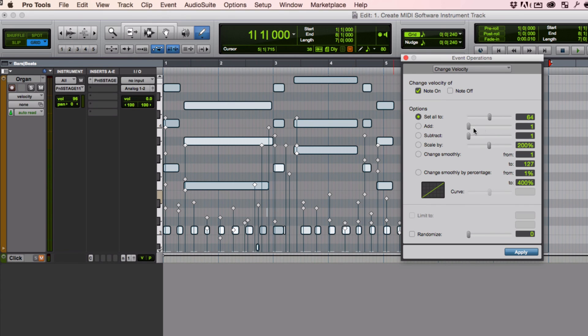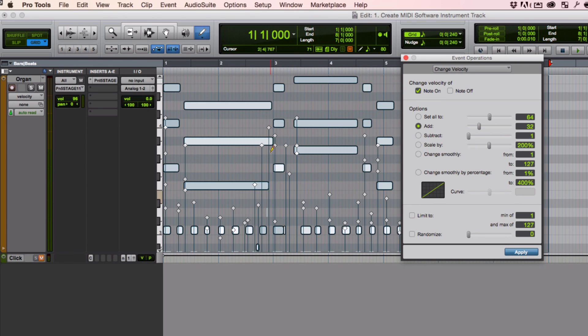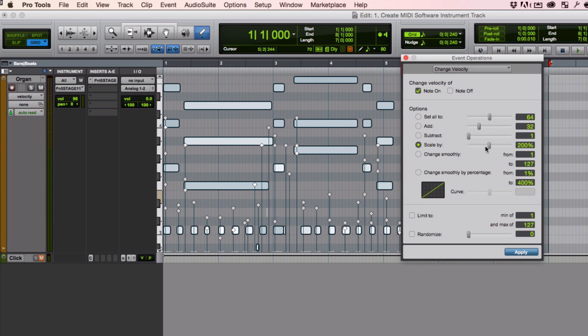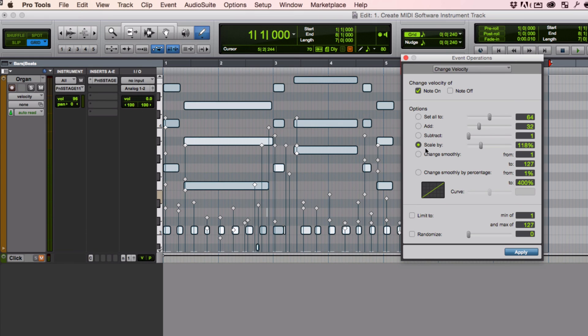And then maybe I want to make everything a little bit louder in my velocity. So I can set add. And 36. So now the velocities of everything went up by 36. I'm going to undo that. Or subtract. Or scale by. I want to make everything to be 110 to 120% or something of what we have. Just make everything a little bit louder because it maybe wasn't coming out right with the instrument. Hit apply. And it does that. It's a really nice function there.